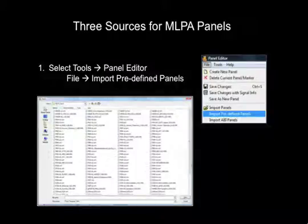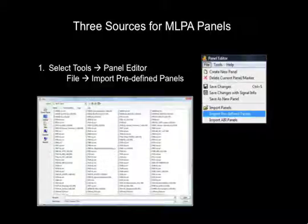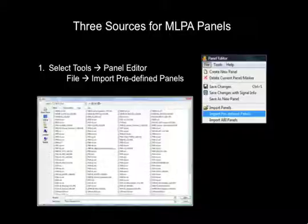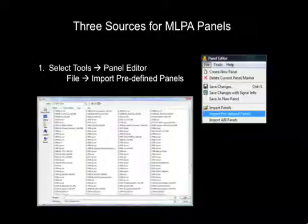There are many MLPA kits available for research. Commonly requested panels are installed with gene marker. To import a panel into gene marker, select Tools, Panel Editor from the main screen. Then select File, Import Predefined Panels to select the needed panel.